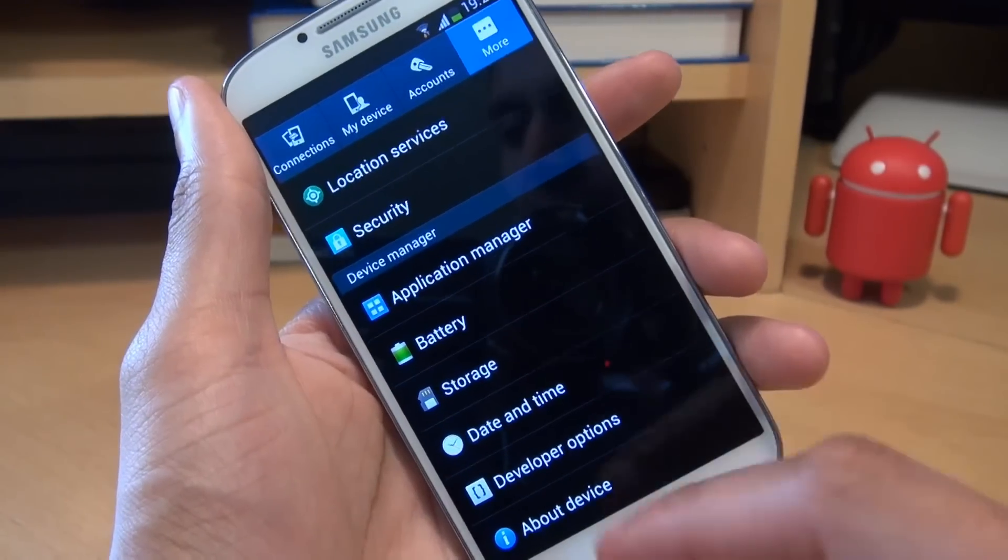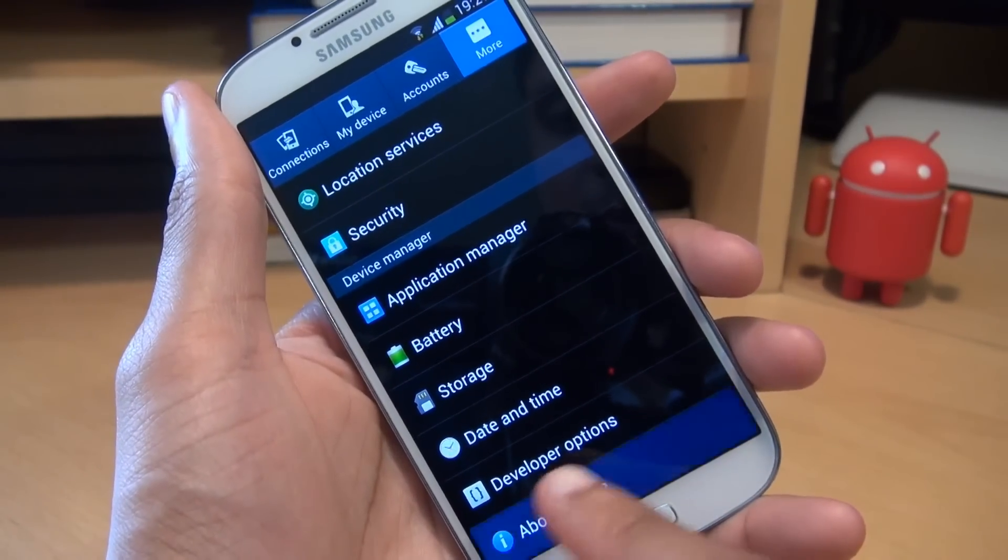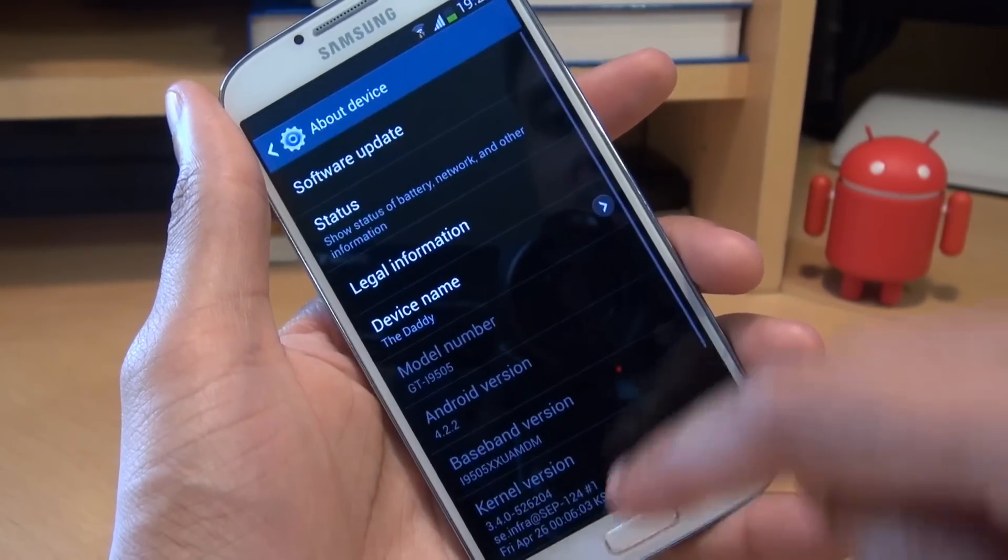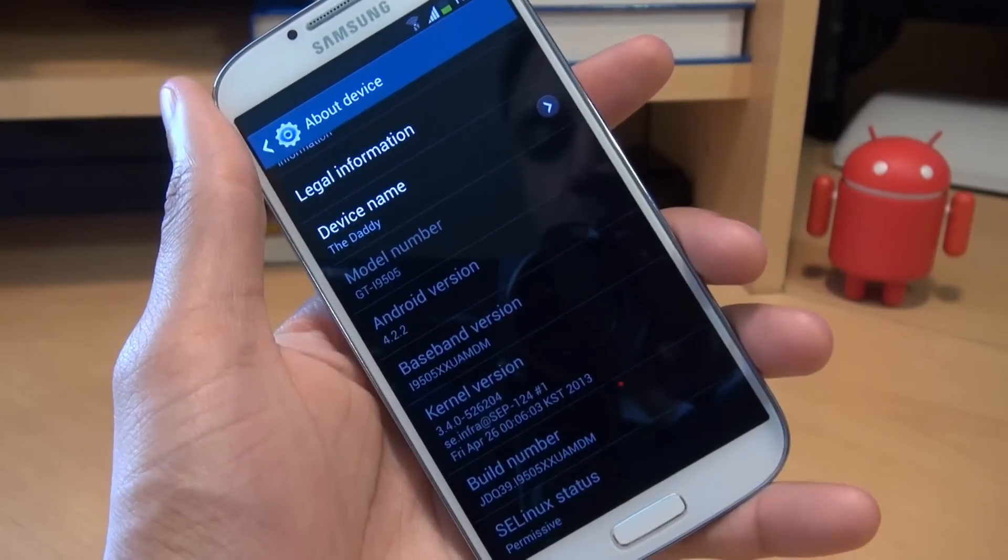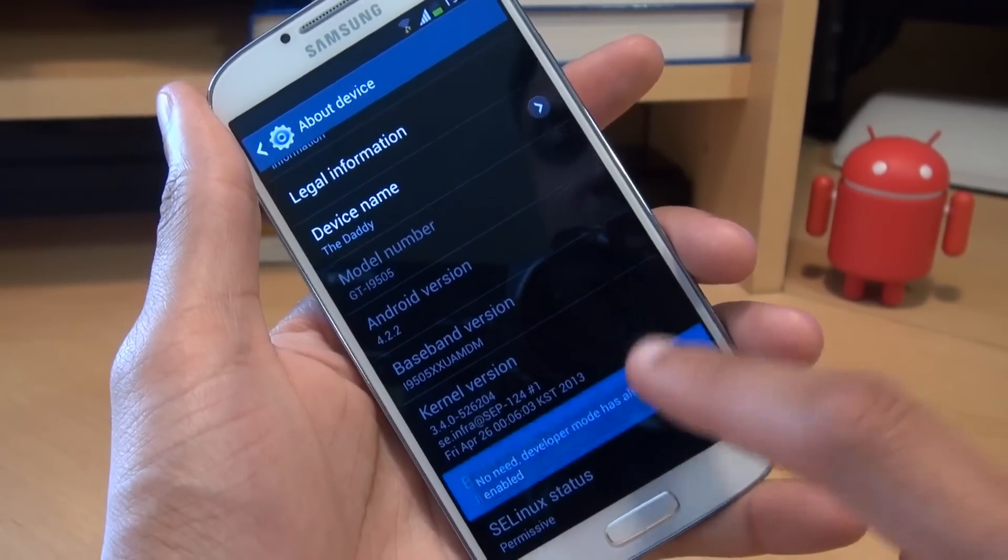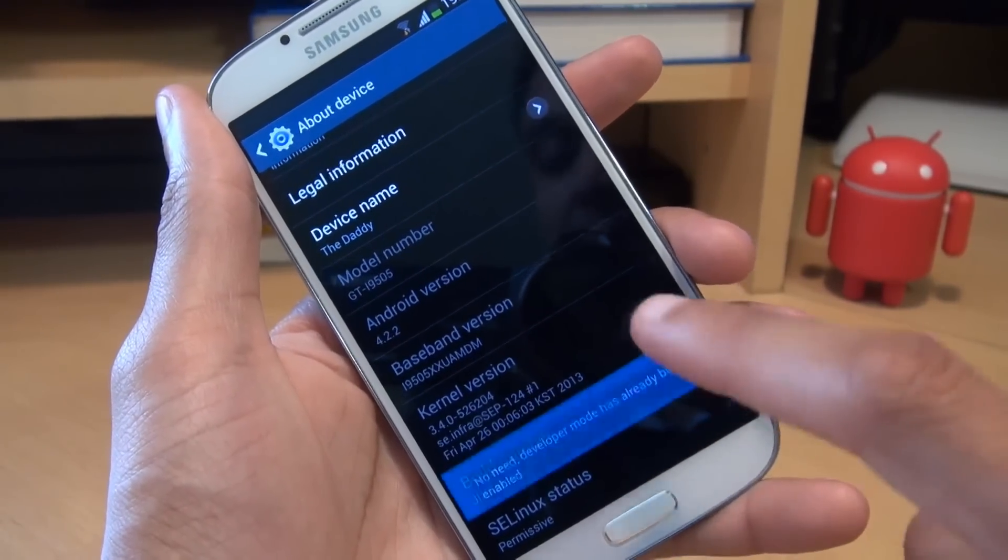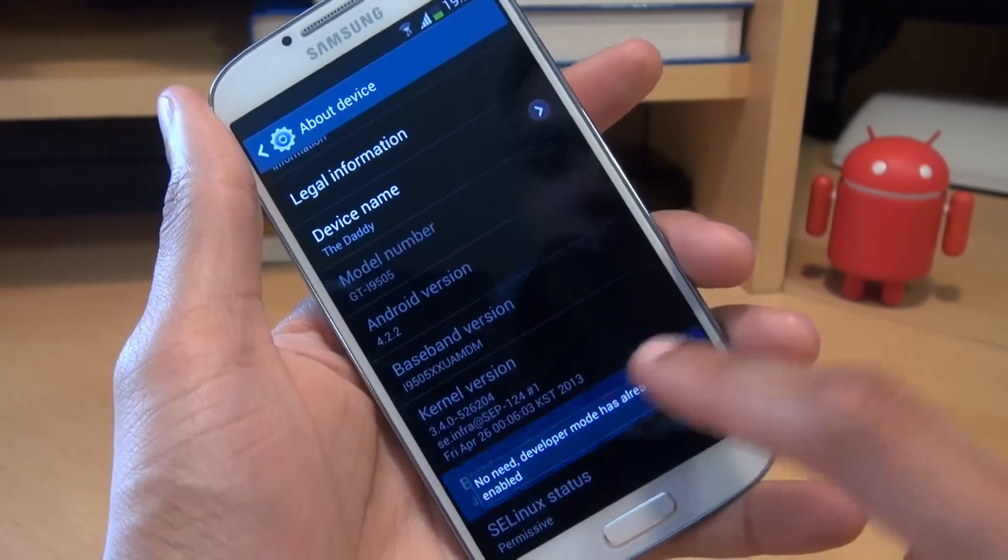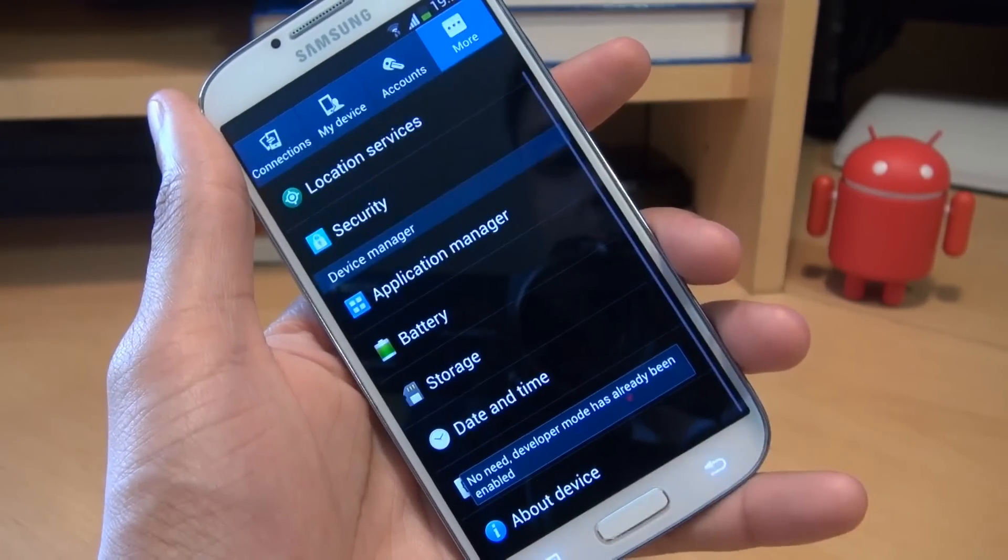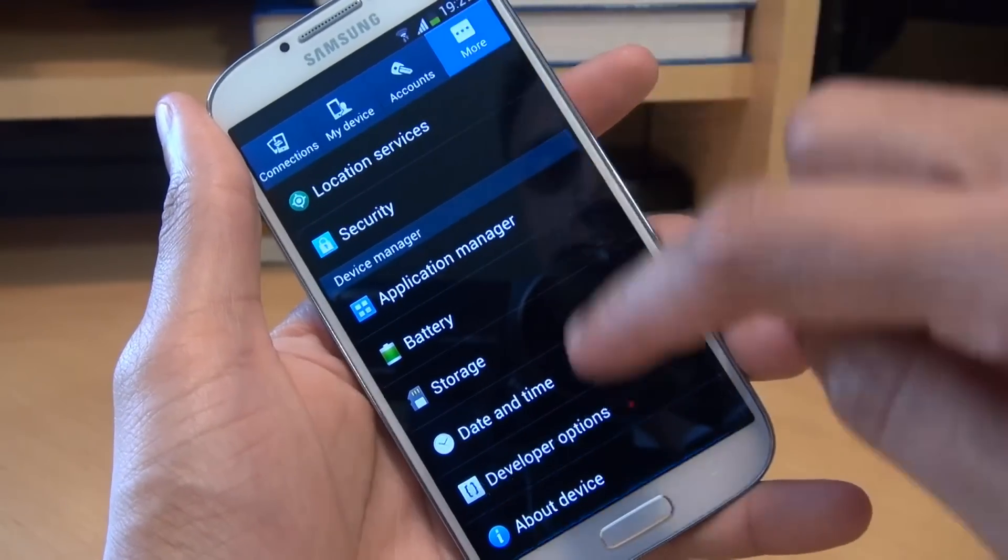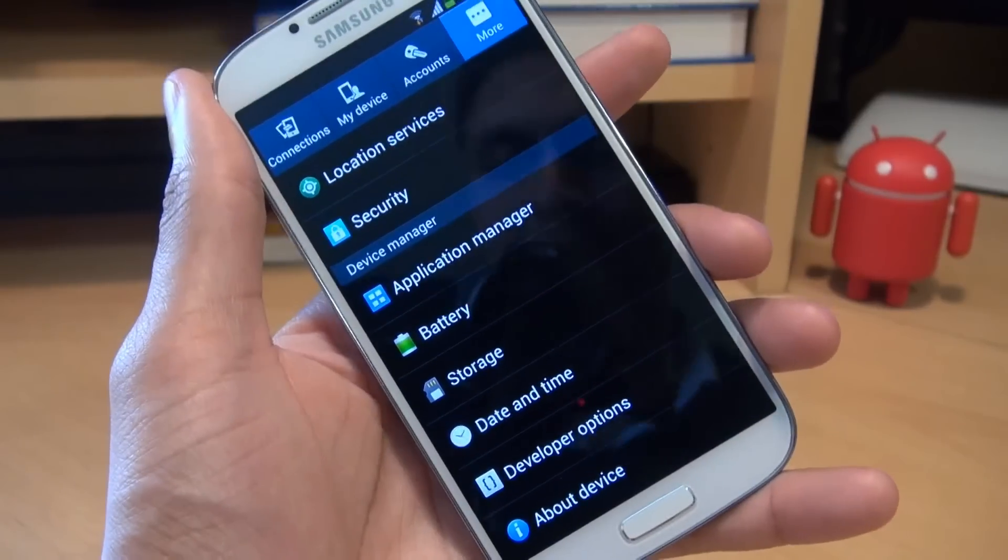If for some reason you don't have developer options here, what you can do is go to about device, scroll down until you get to build number. Tap this seven times and it will say developer mode has been enabled. And then when you go back a step, developer mode should appear just above about device.